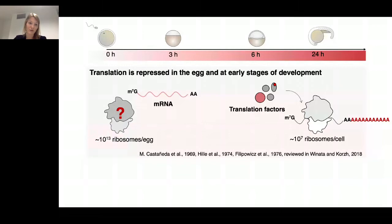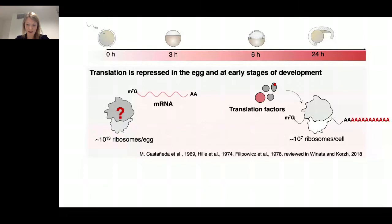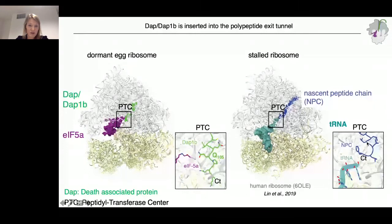The second set of factors we found bound to the dormant egg ribosomes is called DAP and DAP1b, which interact with a core translation factor EIF5A, which is again stably bound. DAP and DAP1b — Death-Associated Protein and Death-Associated Protein 1b — are paralogs present in all vertebrates. They interact on the ribosome in the same position as the nascent peptide chain. Looking directly into the peptidyl transferase center, where normally the P-site tRNA would interact with the C-terminus of the newly formed peptide chain, the C-terminus of DAP1b — especially a key glutamine — takes the same position as the C-terminus of the nascent peptide chain, extending further down into the peptidyl transferase center.